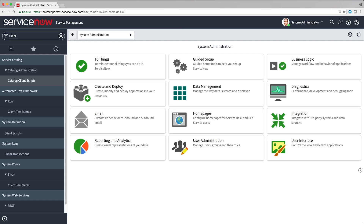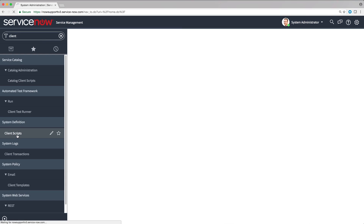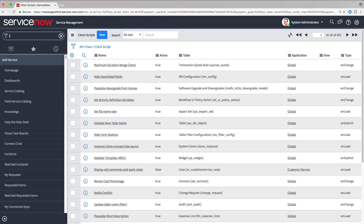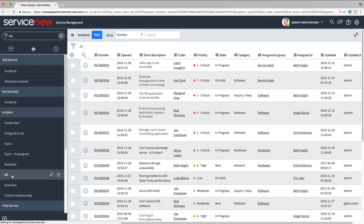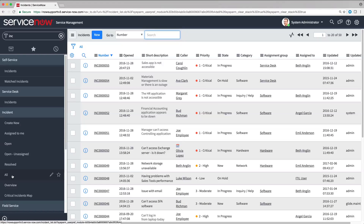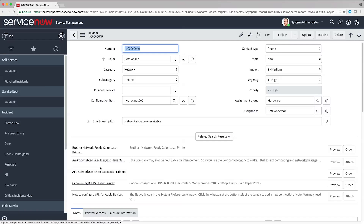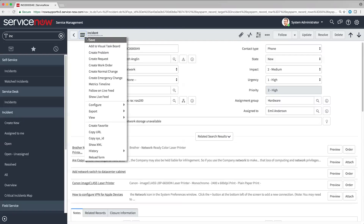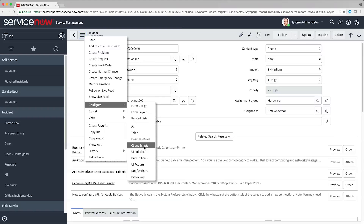You can see a list of all the client scripts in the instance at System Definition > Client Scripts. To see the client scripts for a particular form, go to the form, open the context menu, and choose Configure Client Scripts.